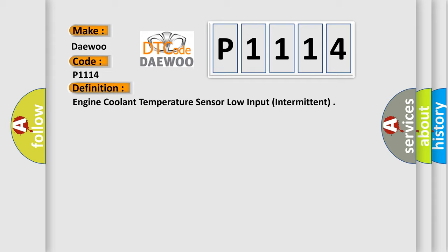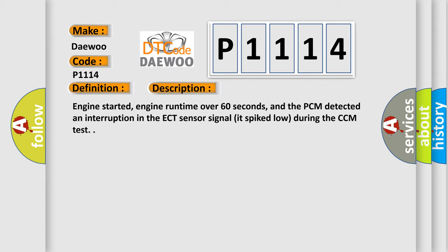And now this is a short description of this DTC code. Engine started, engine runtime over 60 seconds, and the PCM detected an interruption in the ECT sensor signal that spiked low during the CCM test.